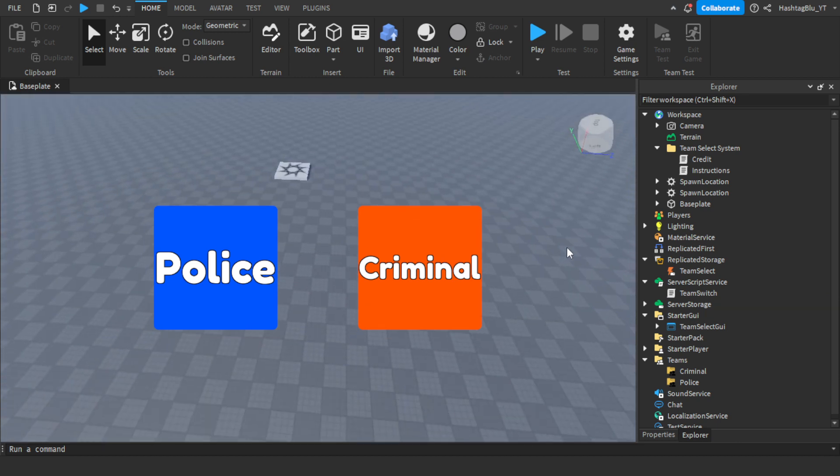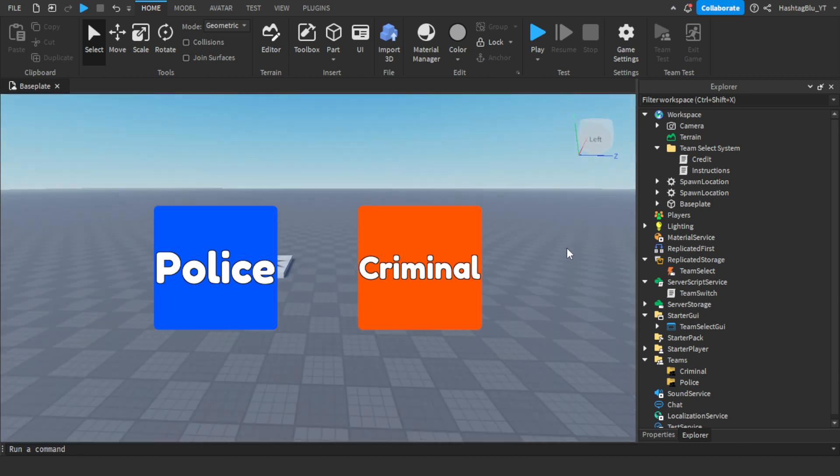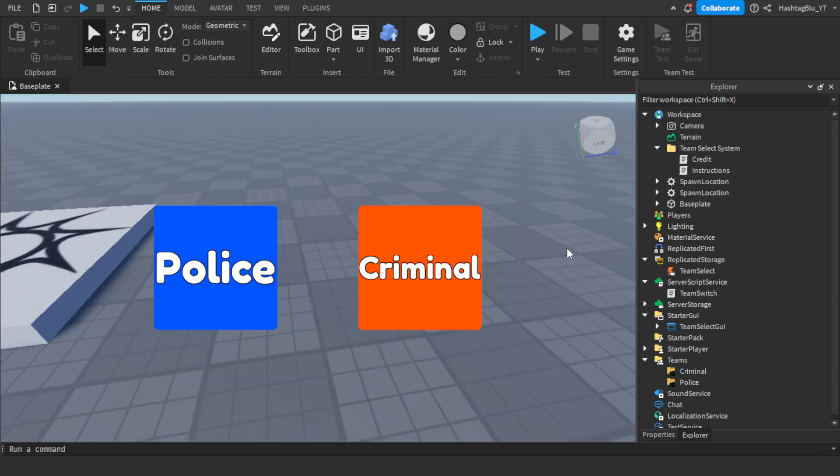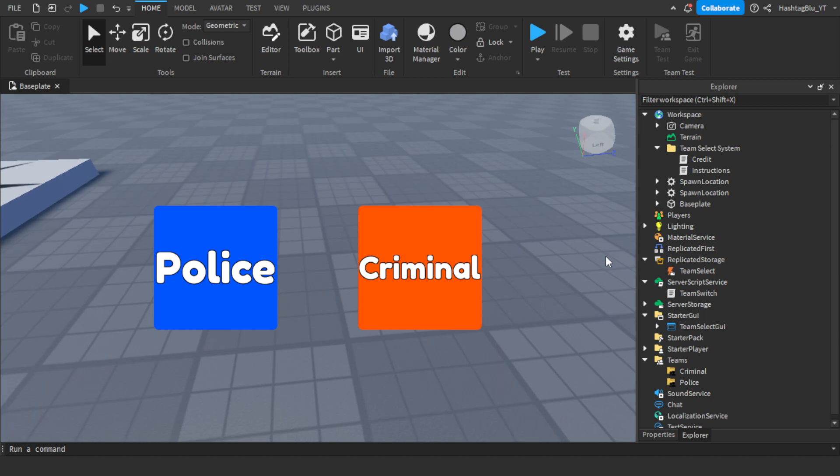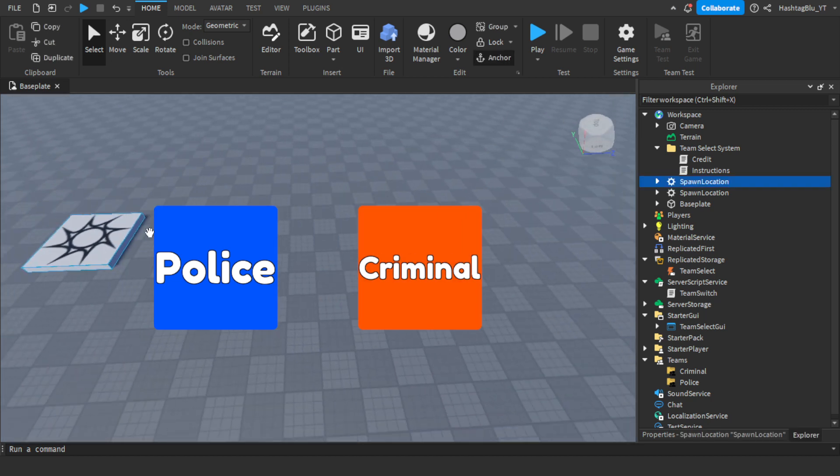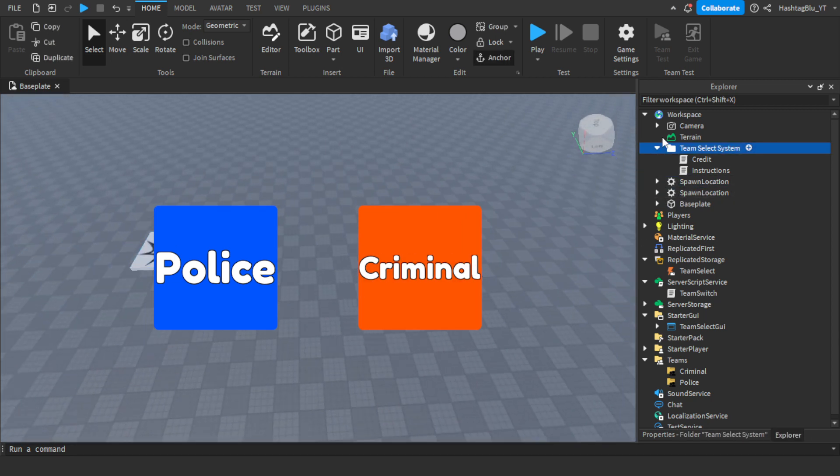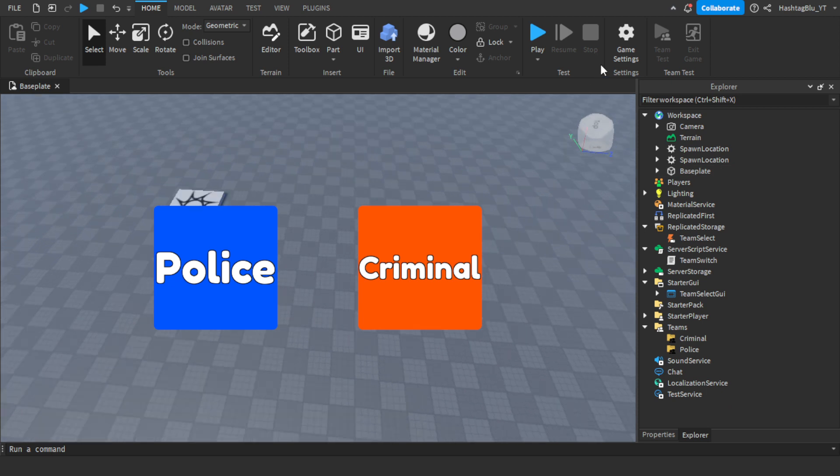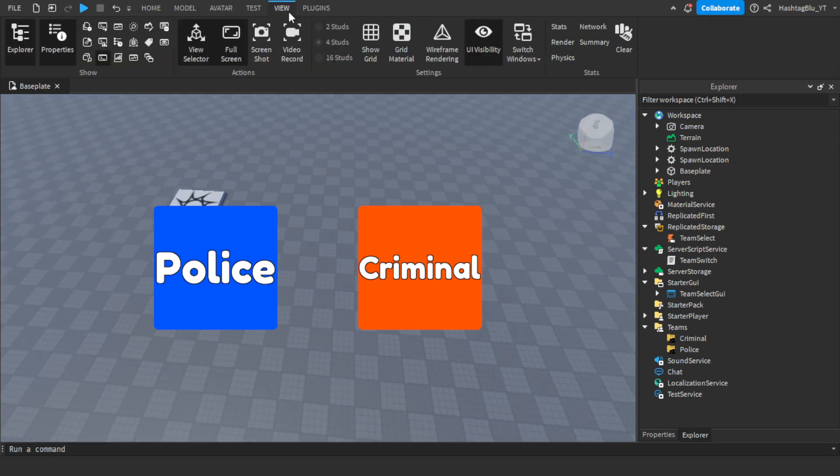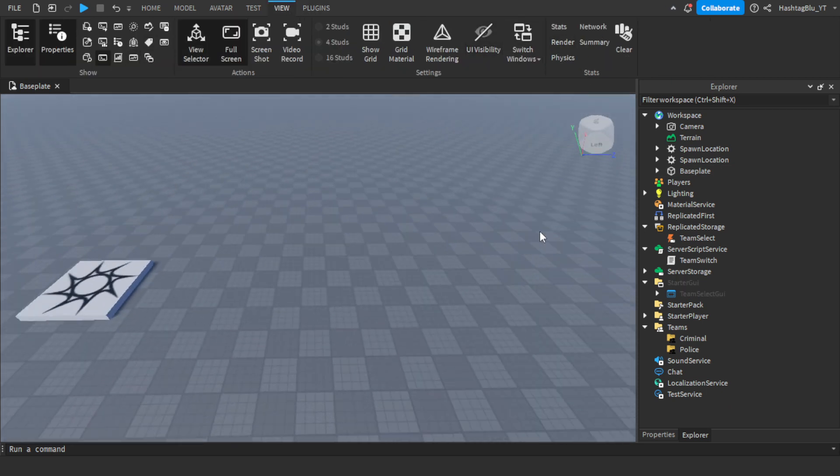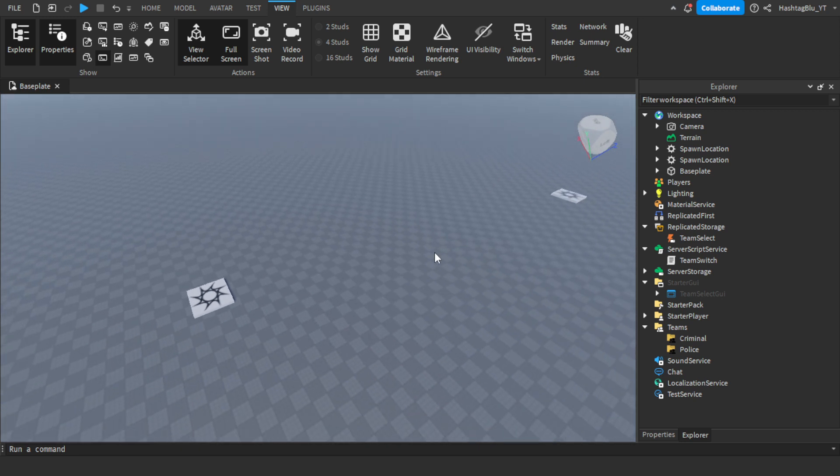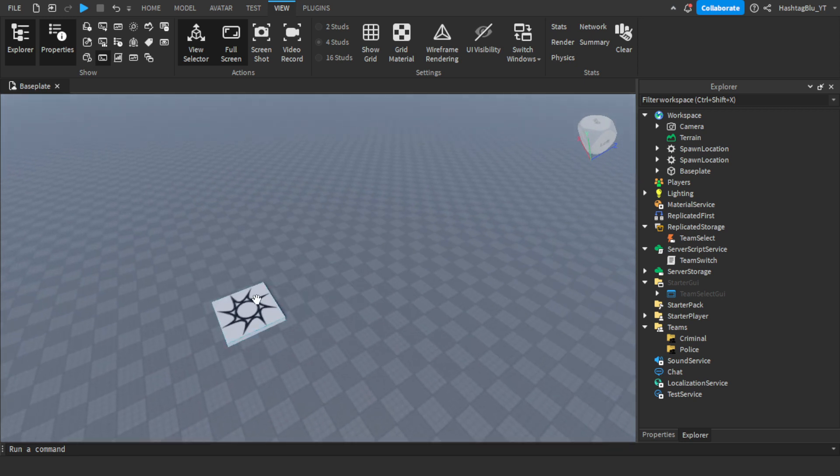So this is how you would do these team spawns. First of all, you see these two spawn locations right here. Let's quickly turn off UI visibility. Let's say you want to make one for police and one for criminal.